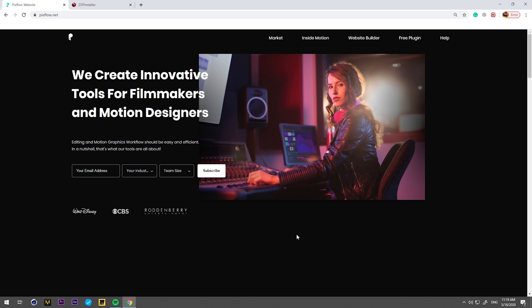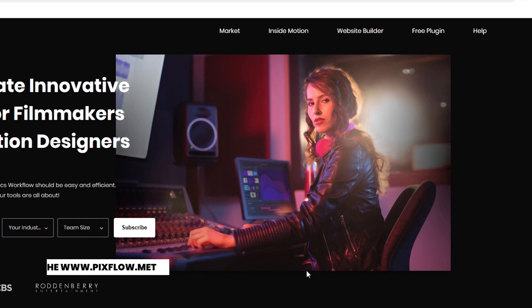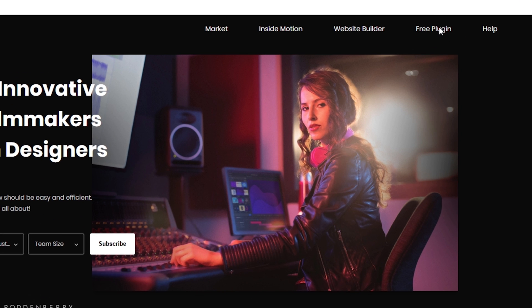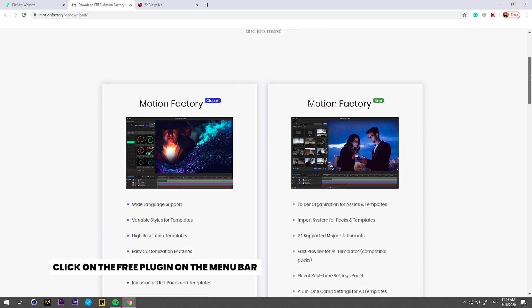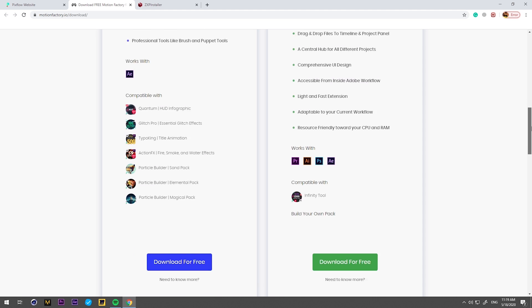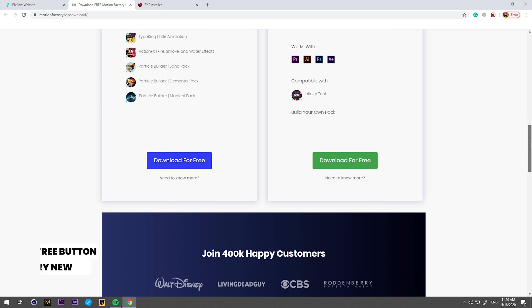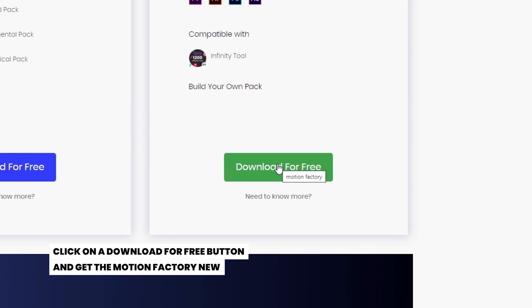Let's get started by going to the PixFlow.net website. On the menu bar, click on Free Plugin. Now you are in the Motion Factory website. Here you can simply click on the Download for Free button and get the Motion Factory file for free.